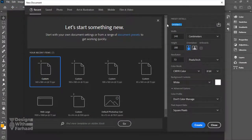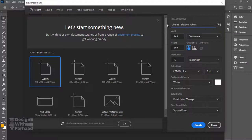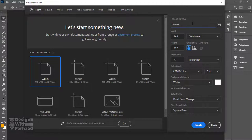I will start the design with setting a blank page with the following dimensions, resolution, color mode, and orientation. I will give it a proper name and then hit create.